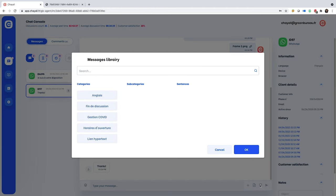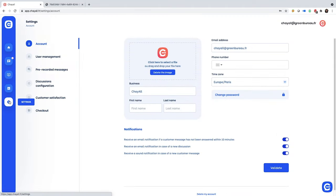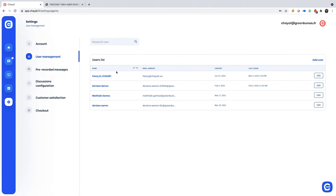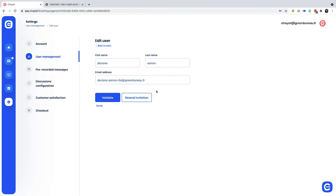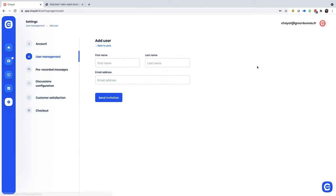Make messaging faster than ever with the message library, which lets you easily send recurring messages. The library is organized into categories and subcategories to quickly locate what you need. You can create these messages over in your settings, which is also where you'll add your agents to make customer communication a team effort.